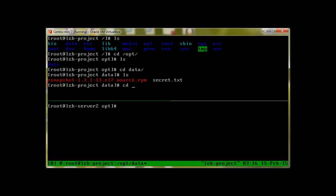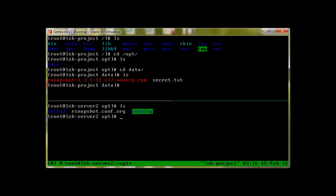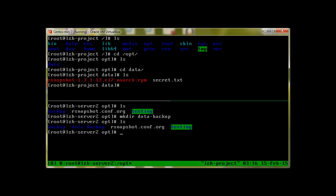Just to make sure that we don't have these files in our server 2, let's go and check. We don't have any. Let's create a data-backup directory. At the moment we don't have anything in this.